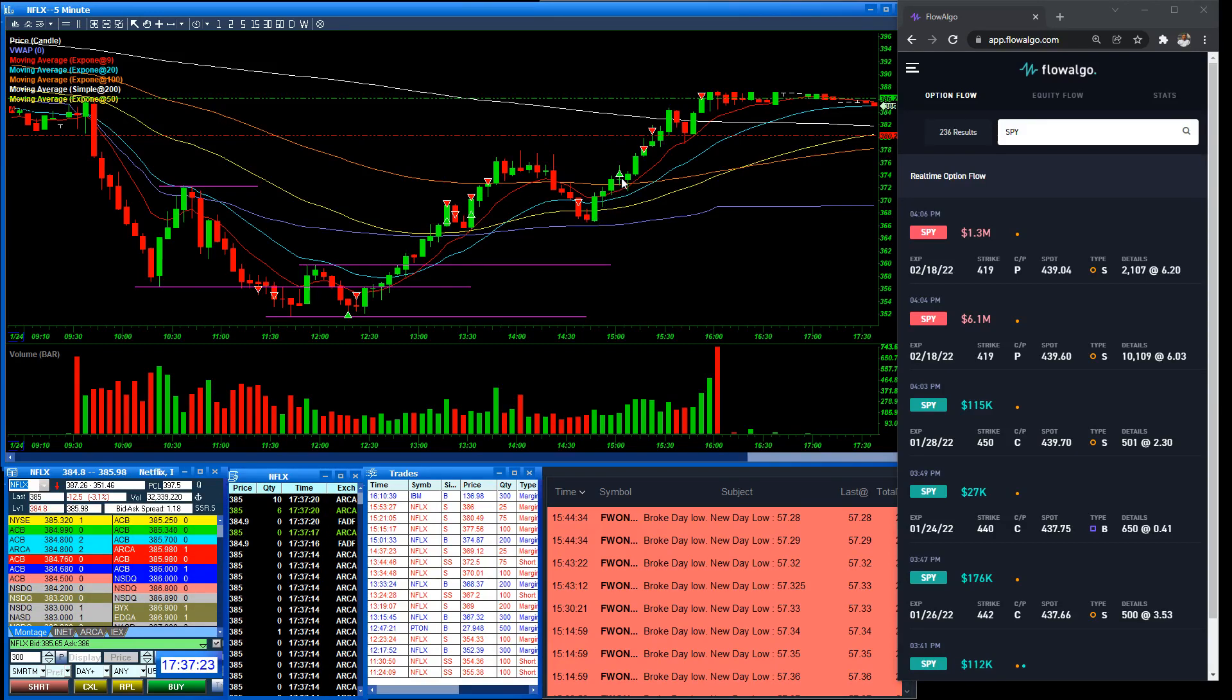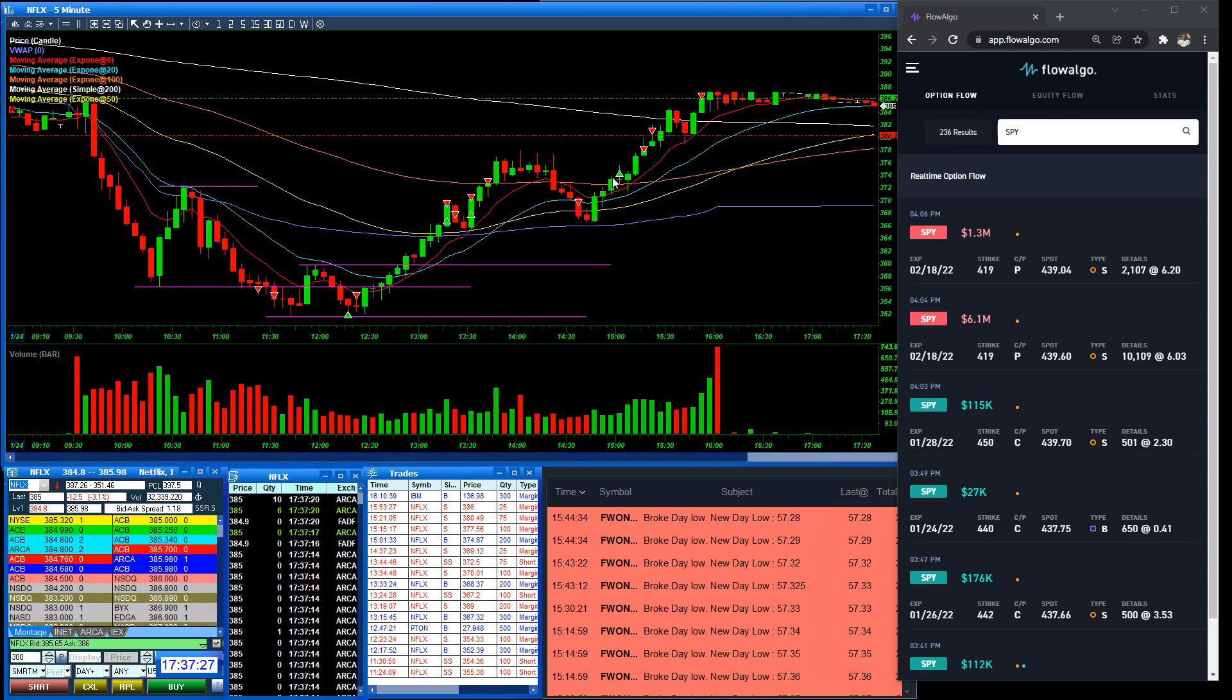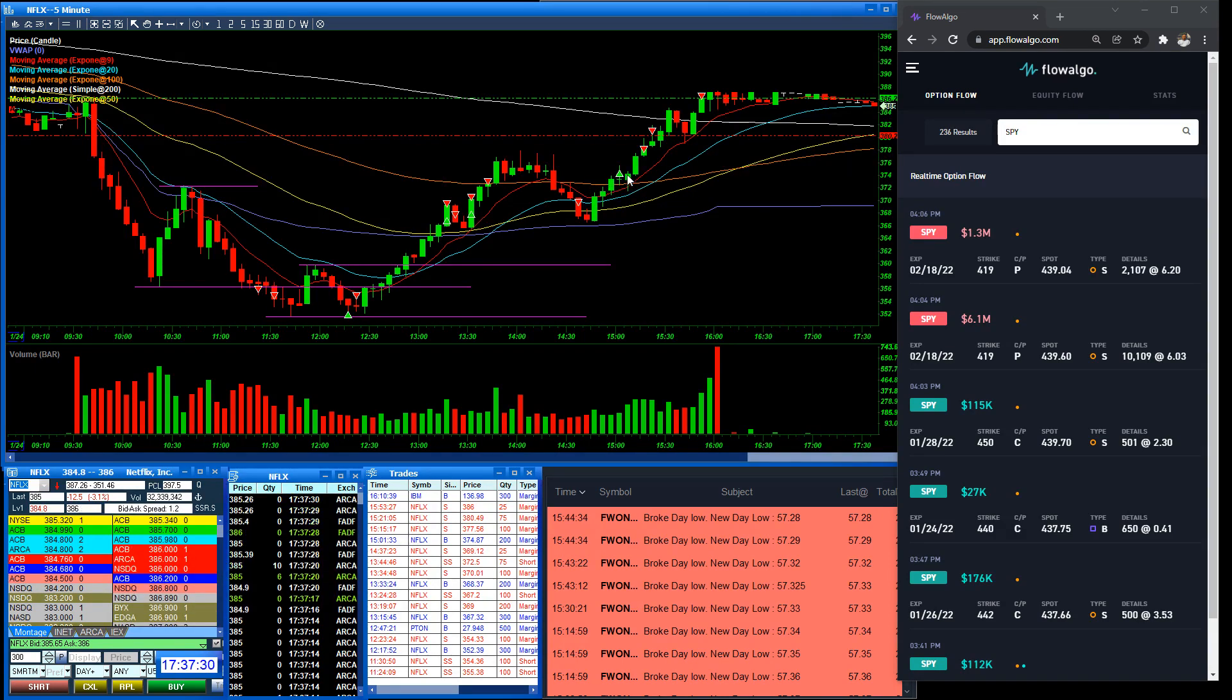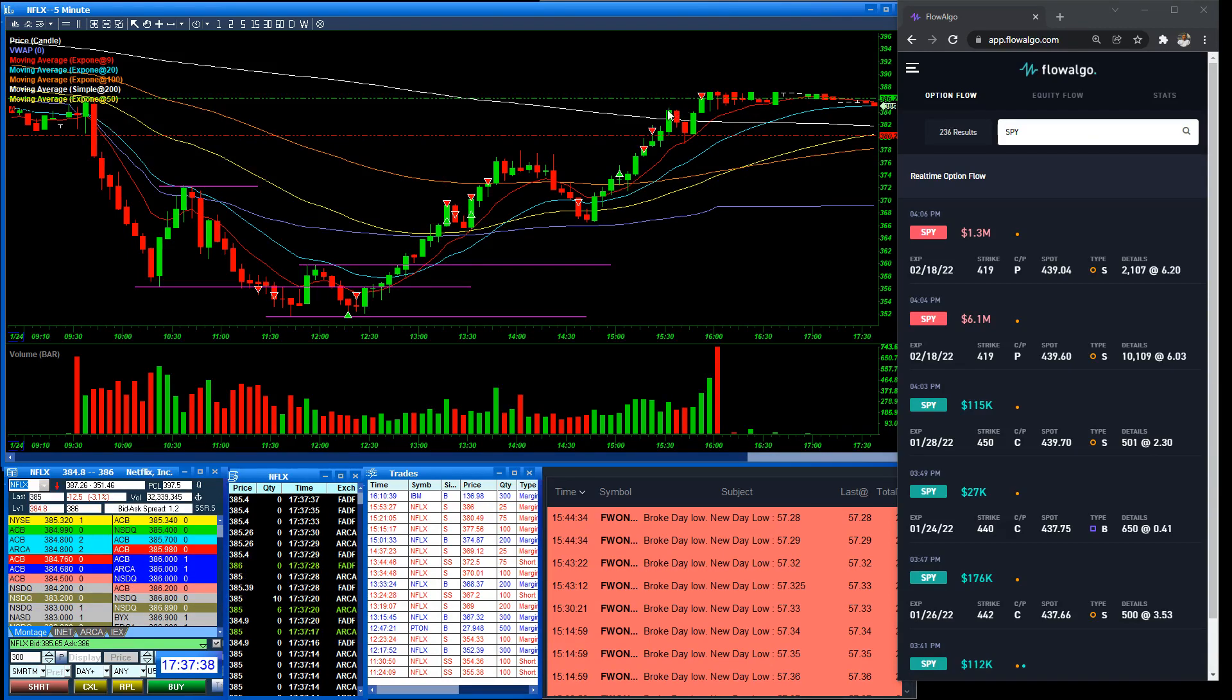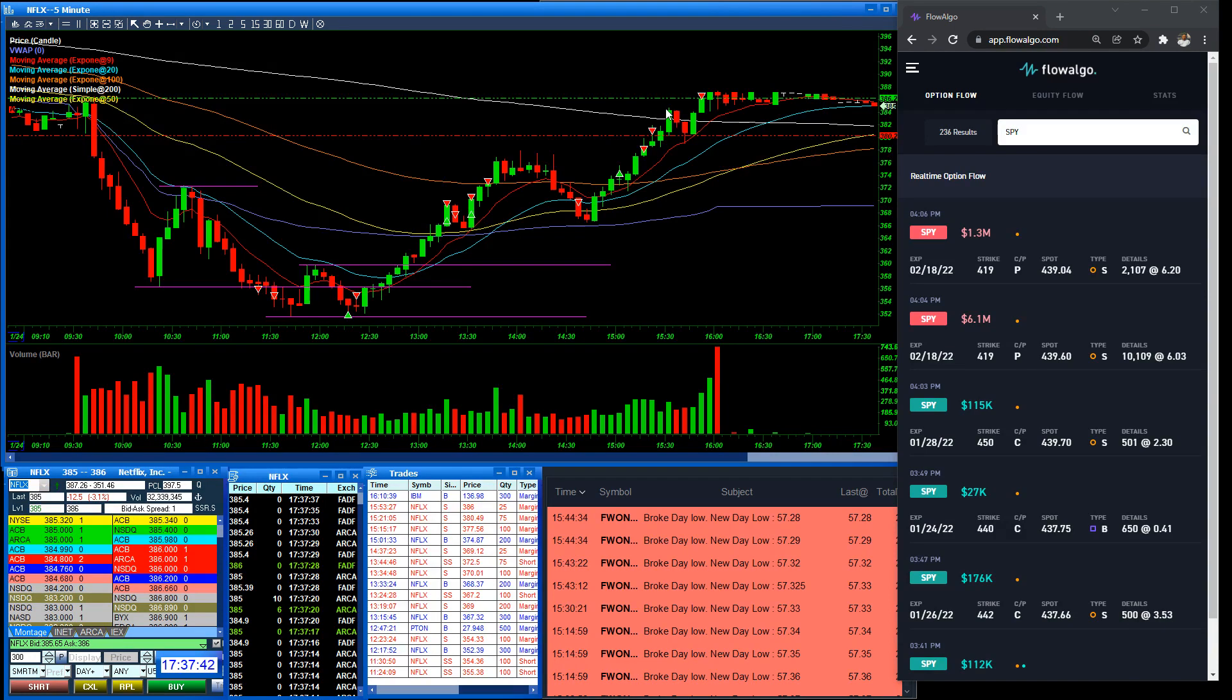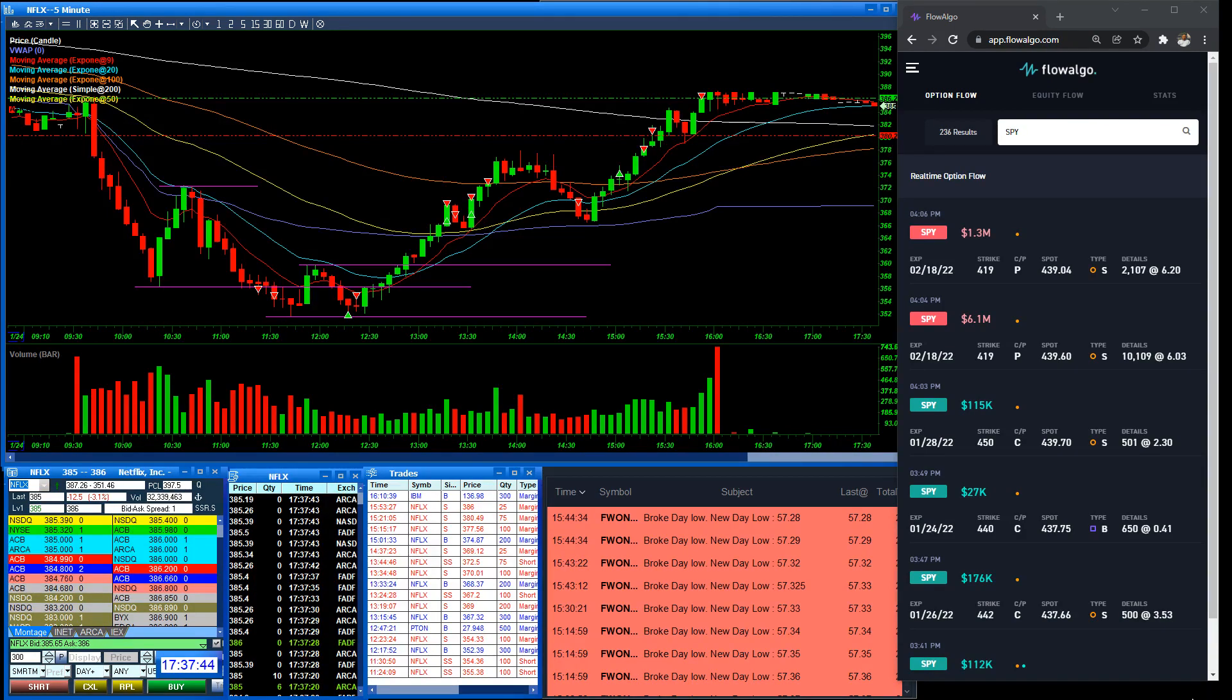And then as we came back through, I went ahead and bought. As soon as we confirmed taking out the 100 again, we pulled back a little bit, which typically we see, and it just took off. Was able to make a killer trade on this. Awesome, awesome trade. I cannot be more happier with the trade than I am.